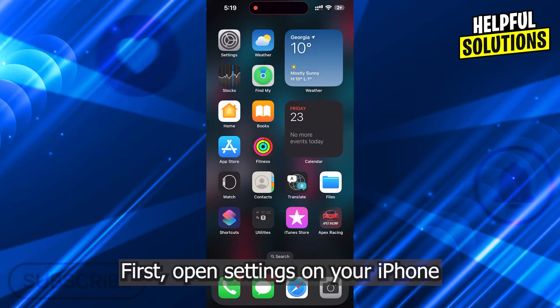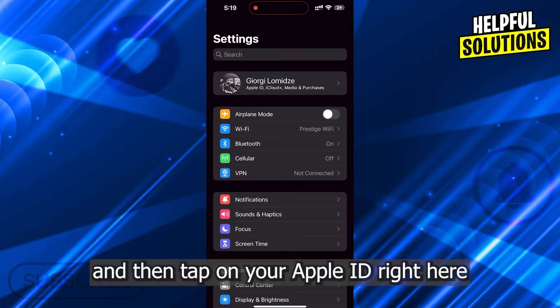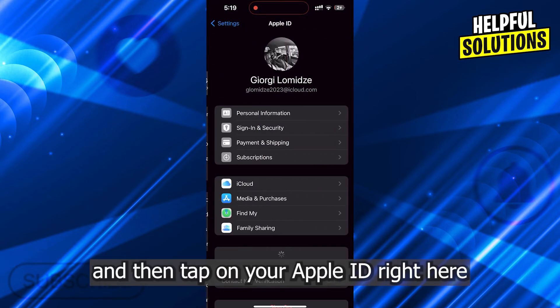First, open Settings on your iPhone and then tap on your Apple ID right here.